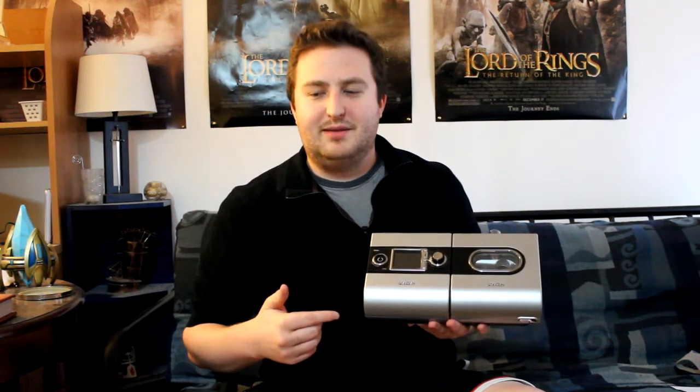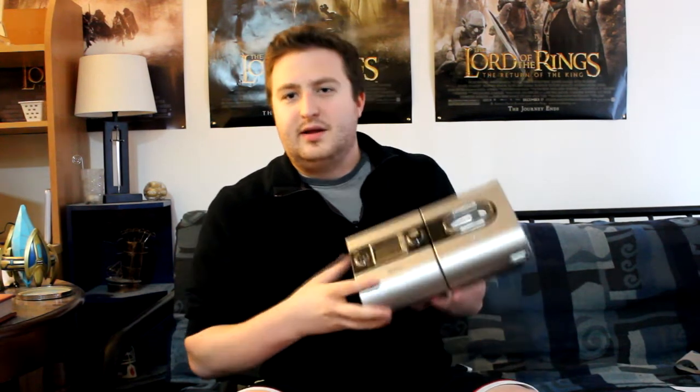This is a CPAP machine. CPAP stands for continuous positive airway pressure, meaning it applies pressure to keep the throat open at night.